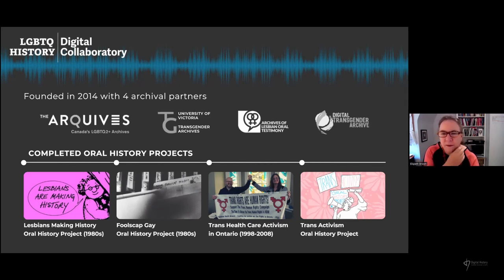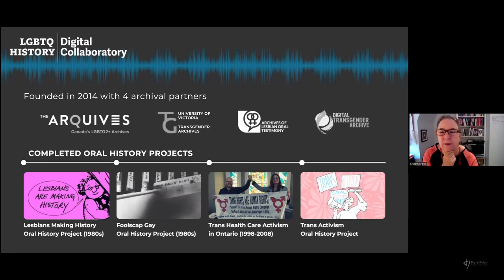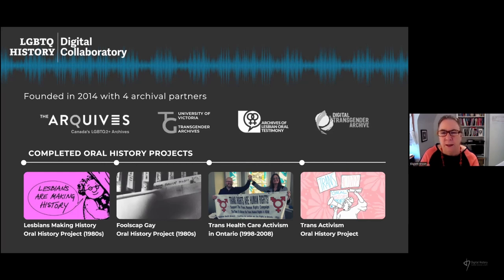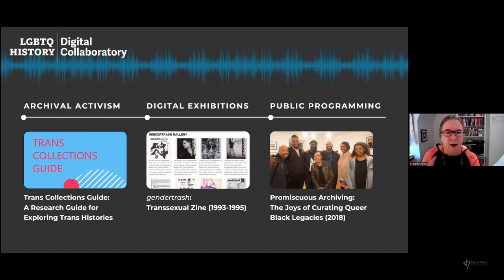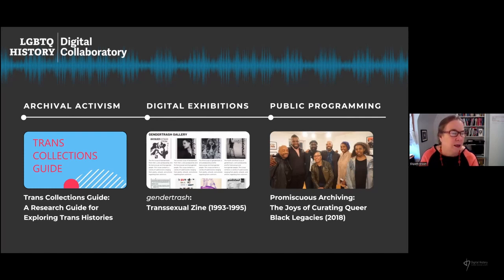We've been working collaboratively with a variety of archival partners, including the Canadian archives — the largest community-based queer and trans archive in the world — the University of Victoria's Transgender Archives, the Archives of Lesbian and Oral Testimony, and the Digital Transgender Archive. We've digitized and made accessible older community-based projects like Lesbians Making History, created our own projects like the Trans Healthcare Activism in Ontario Project, done archival activism projects like building a trans collections guide, creating digital exhibitions, and doing public programs in collaboration with archives.